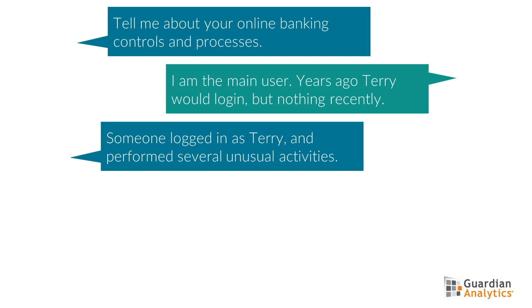I explained what happened in this specific session. Terry or someone else had logged in, changed their password, changed the MFA questions and answers, changed the email address, and had also viewed several reports and check images.